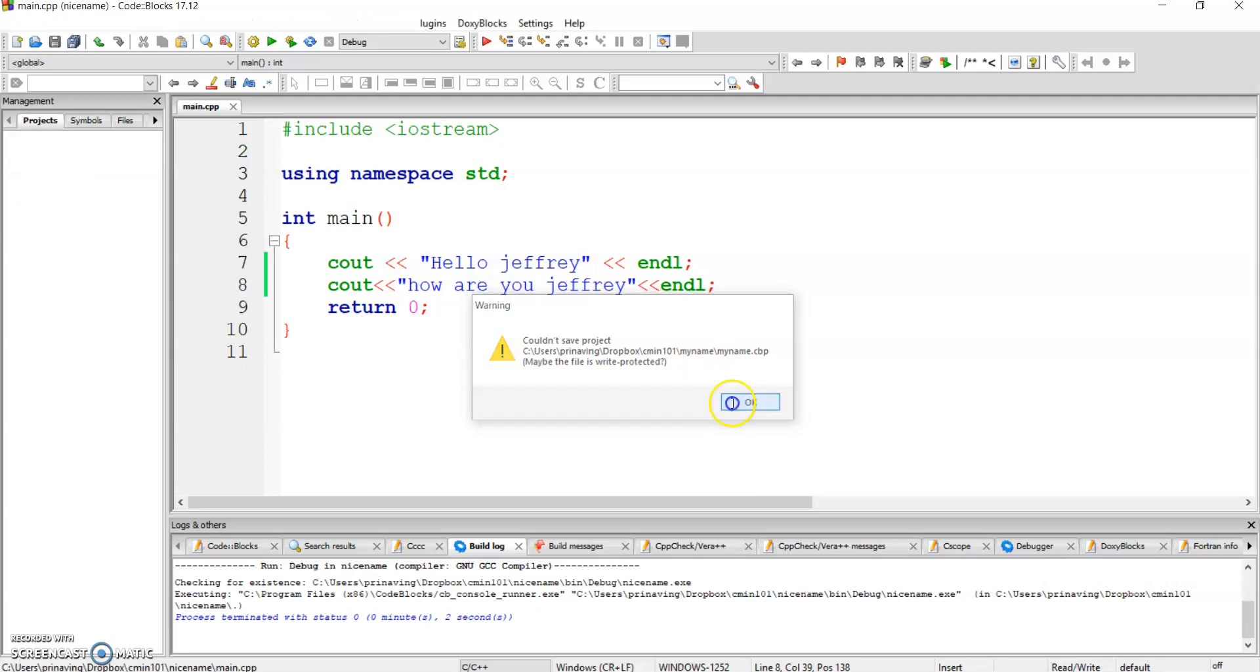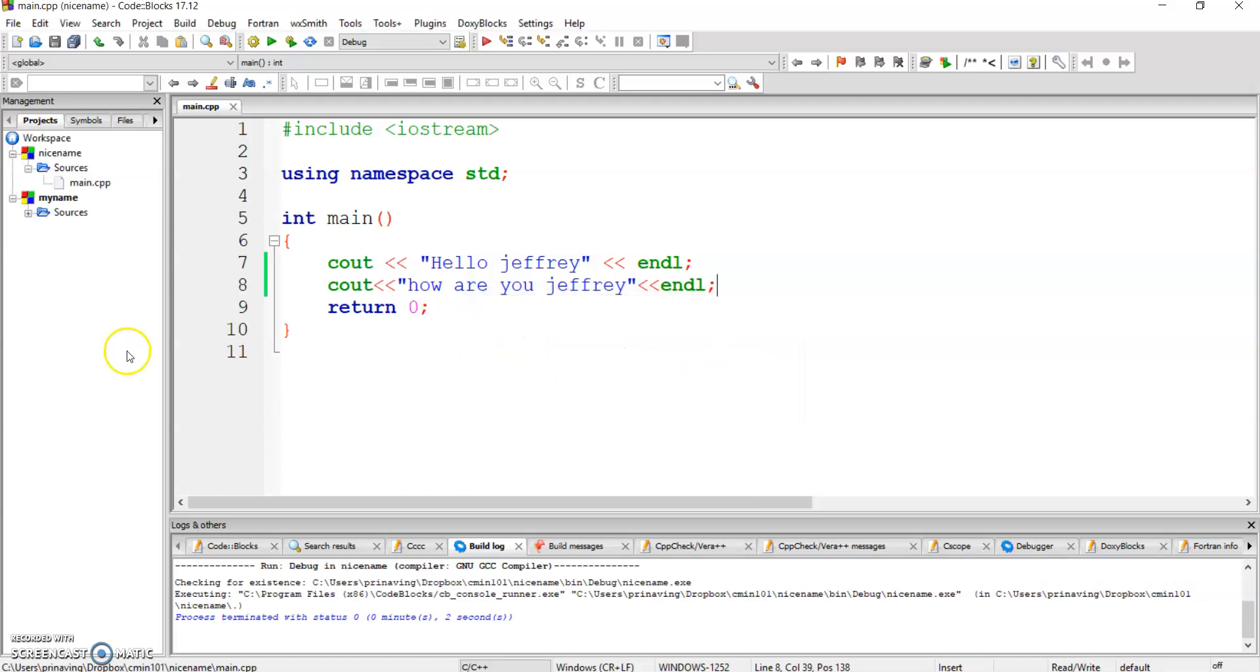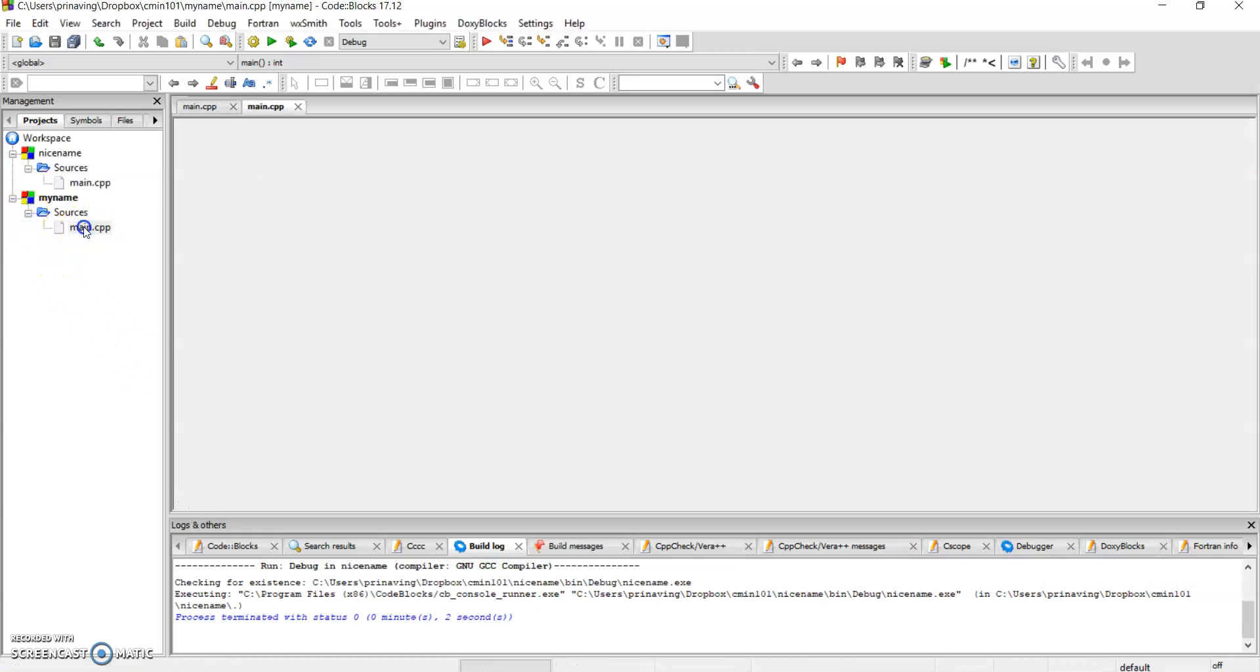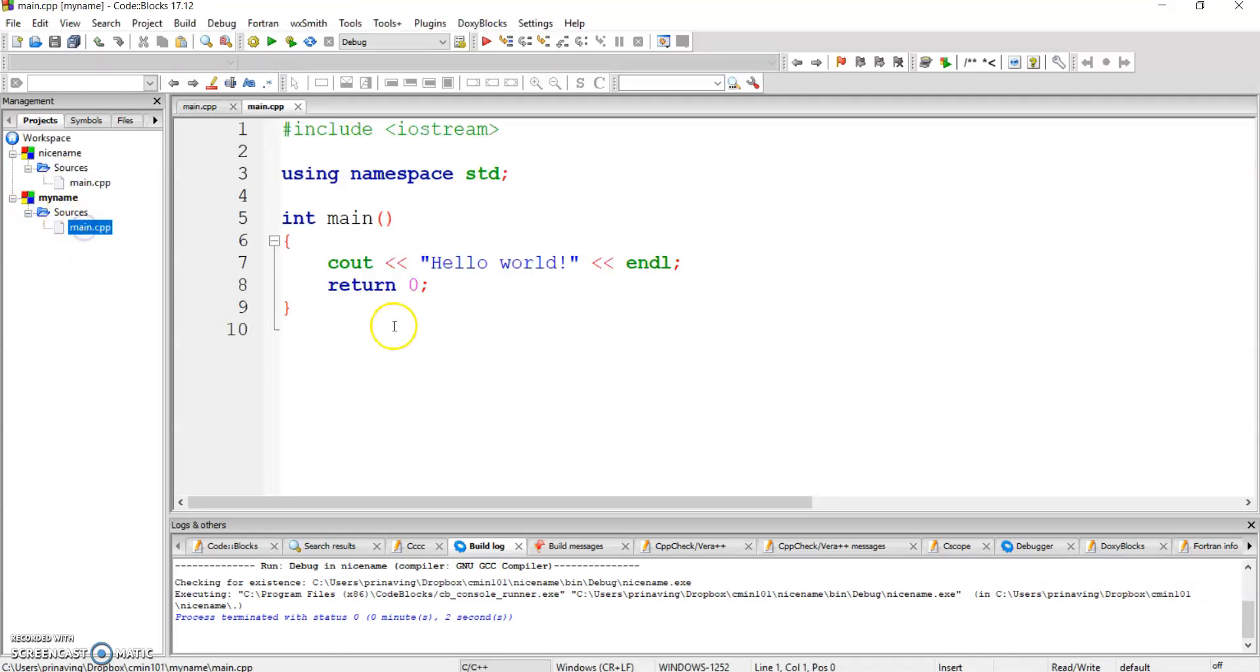Couldn't save the file. Okay, doesn't matter. Here it is. And here's my first program, Hello World.